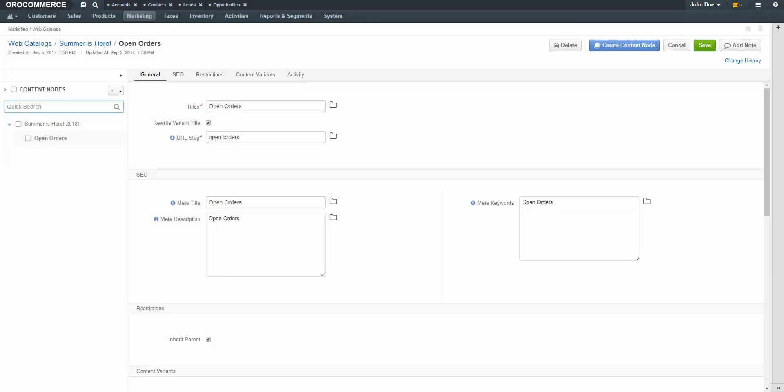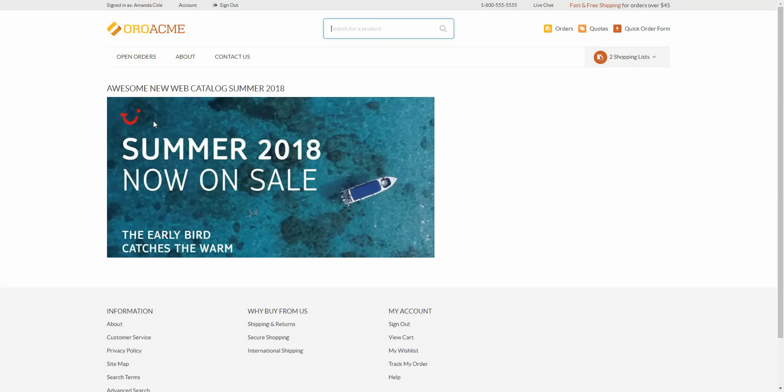Now we'll return to the storefront and reload the page. You'll see from this example that we now have an additional menu item for Open Orders. Buyers now have a quick link to view the order status by clicking on this menu item. Now we'll return back to OroCommerce to repeat the process to add a product page.